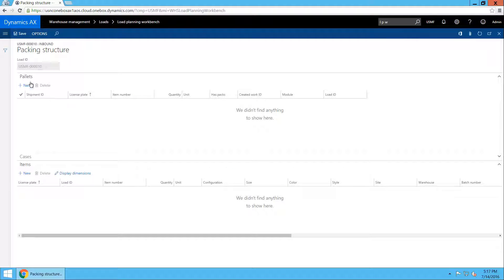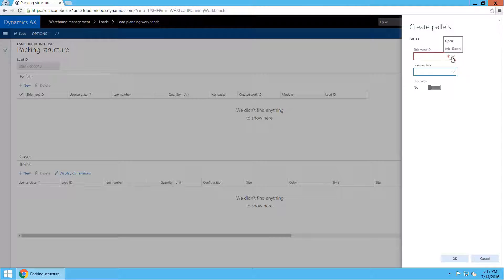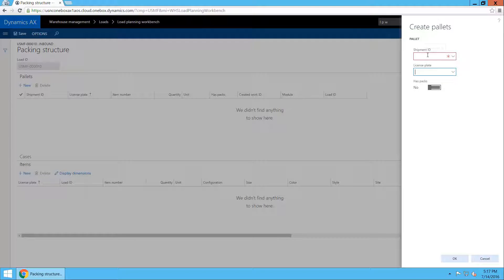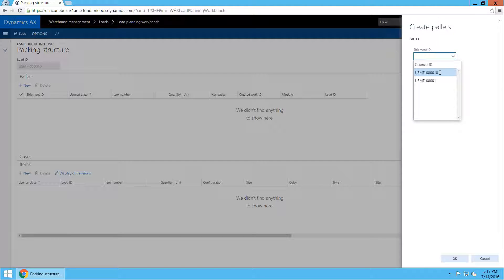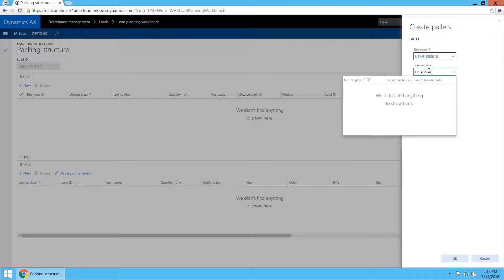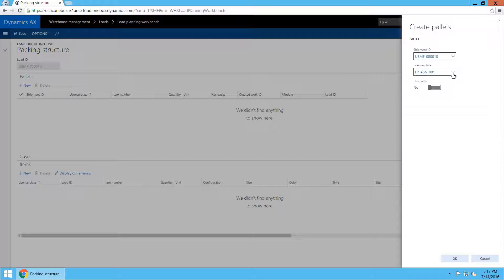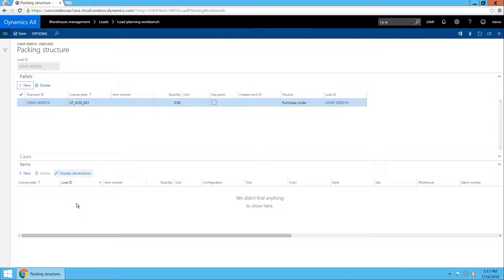I will now create a new pallet and the dialog will open where I can select the shipment that this pallet is assigned to. You can see that the shipment is not pre-populated and that is because I have multiple shipments corresponding to this load. I will select shipment 10 to start with and enter the license plate as it is specified in the ASN file. Note that I can specify both existing and new license plates in this field.